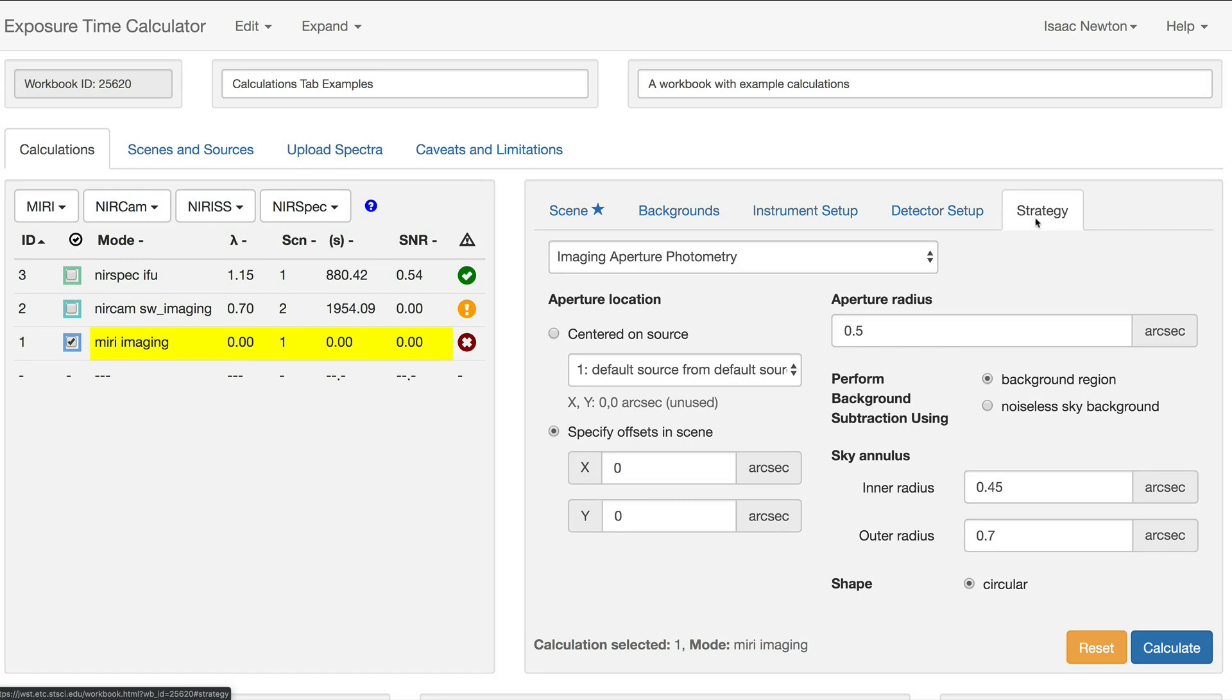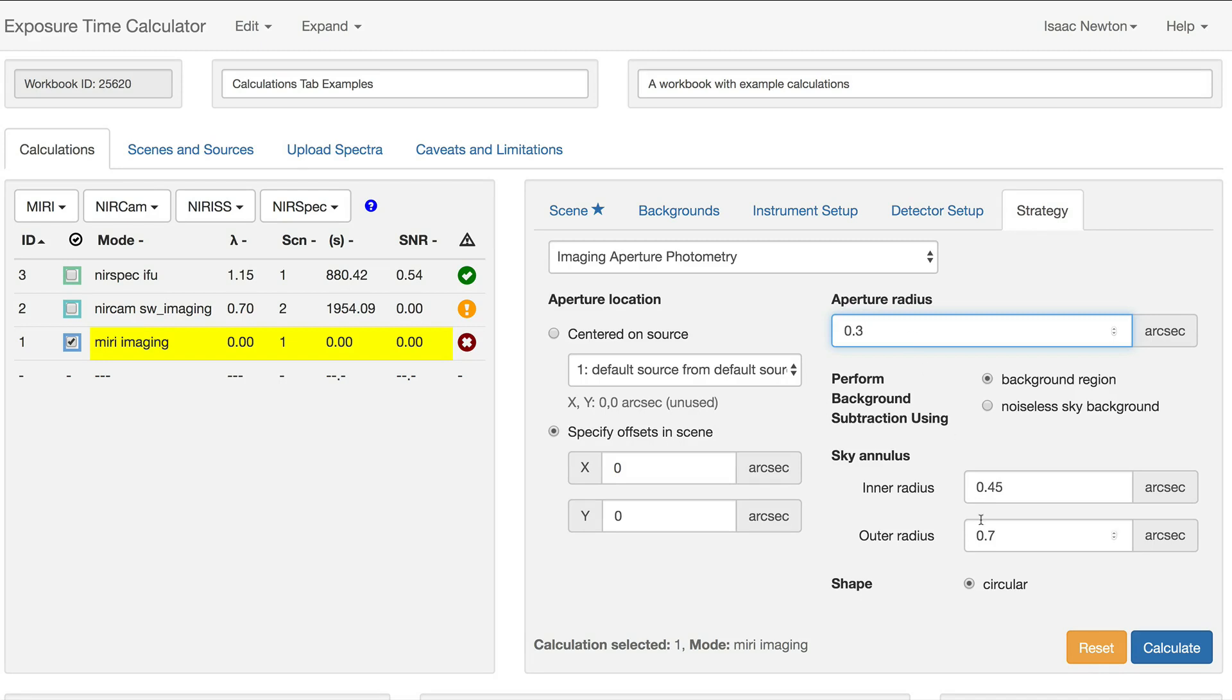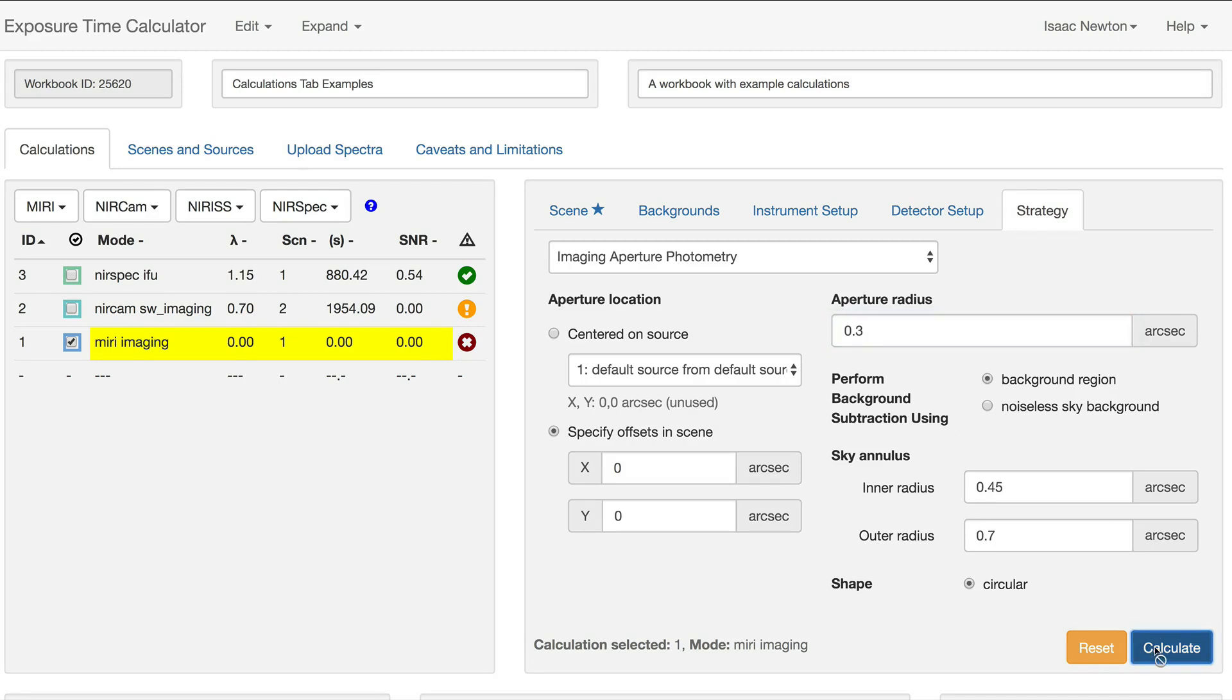The last tab is where the user can see the aperture and background annulus radii. By decreasing the size of the aperture and recalculating, the errors are removed and the calculation completes successfully.